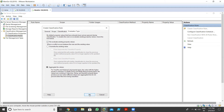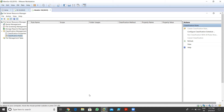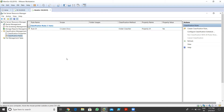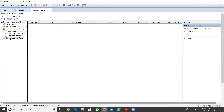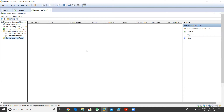Once I click OK, as you can see the rule is configured. This is my rule which I already configured. Now I go to file management tasks. I want to create a file management task - I want to apply some tasks. I right-click and go to 'Create File Management Task'.